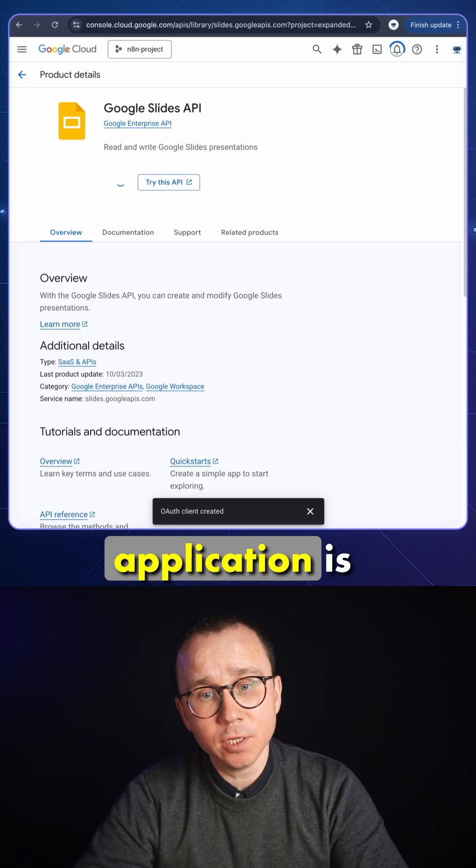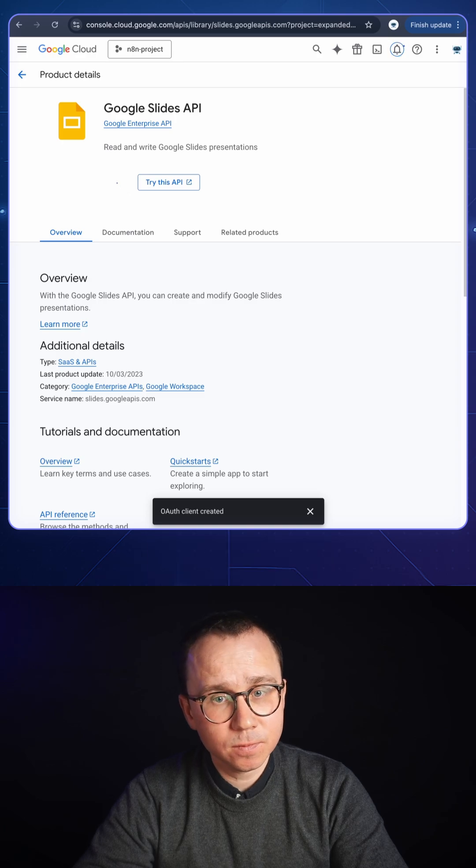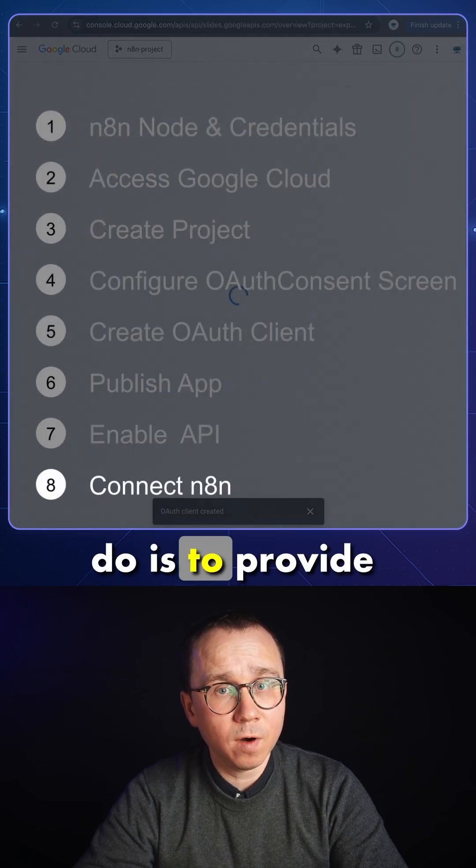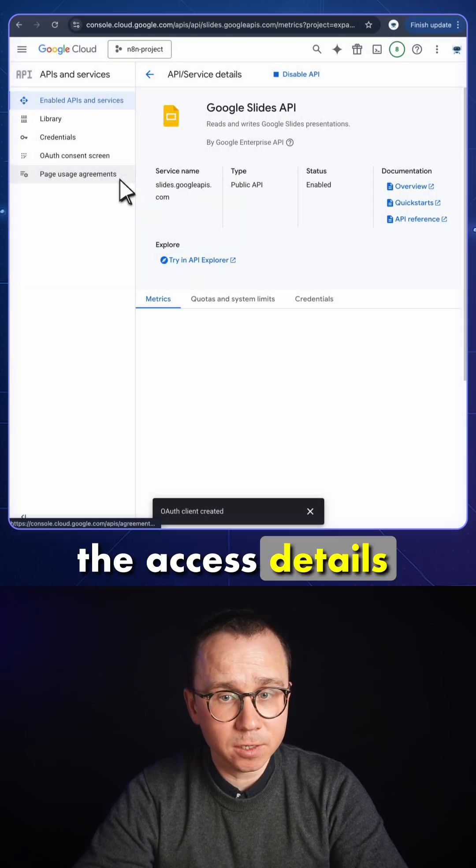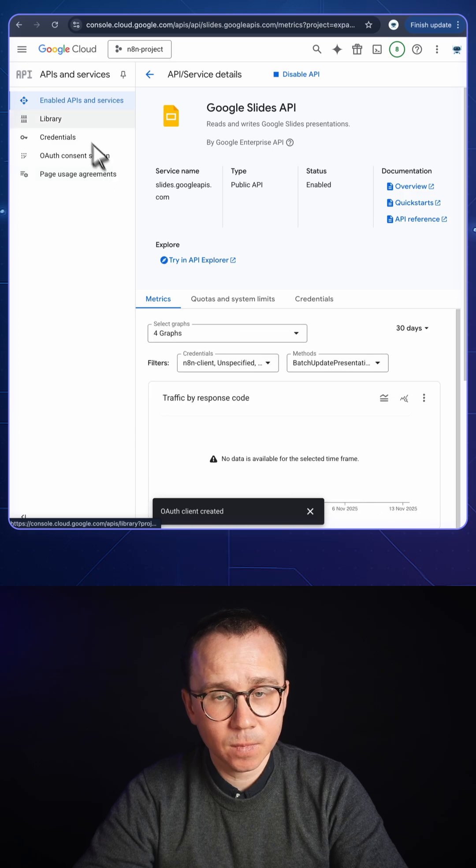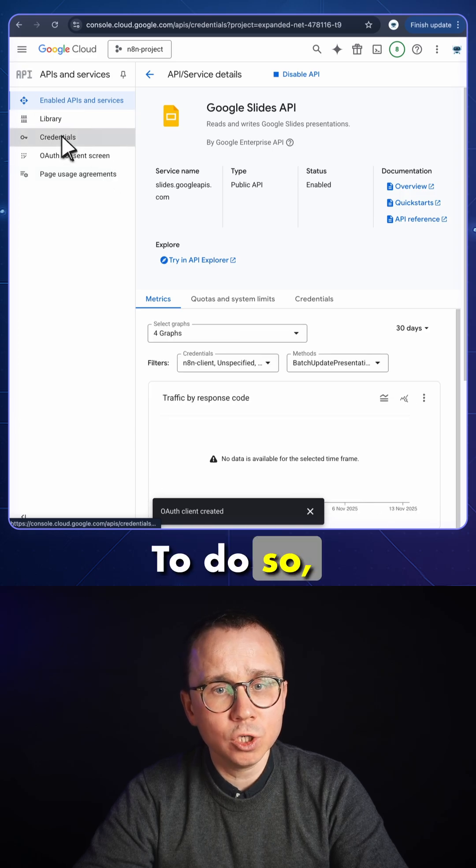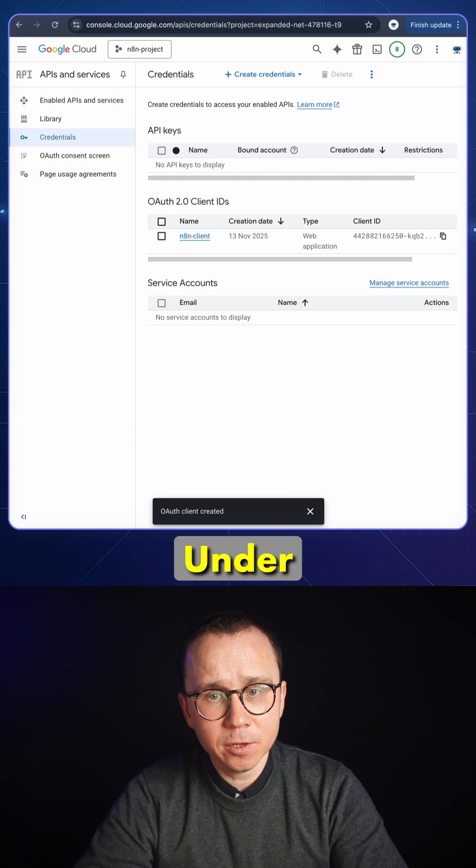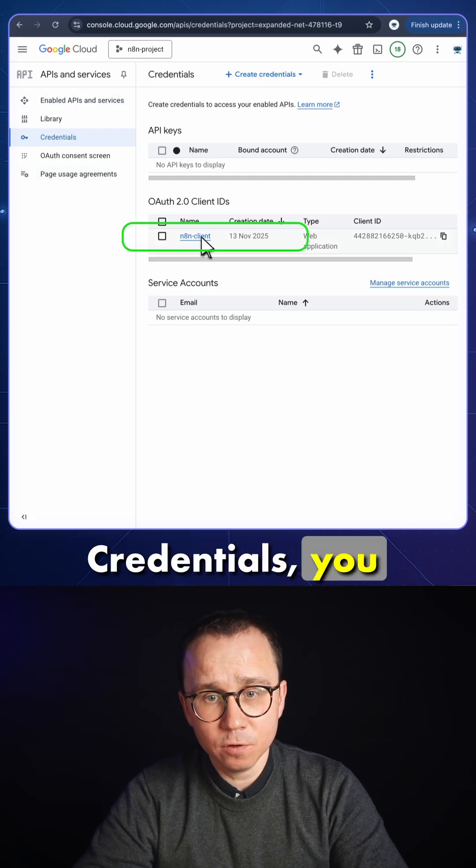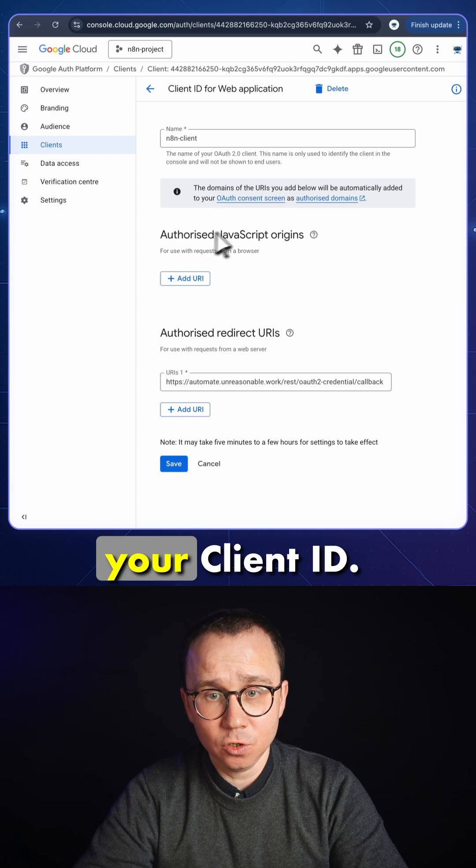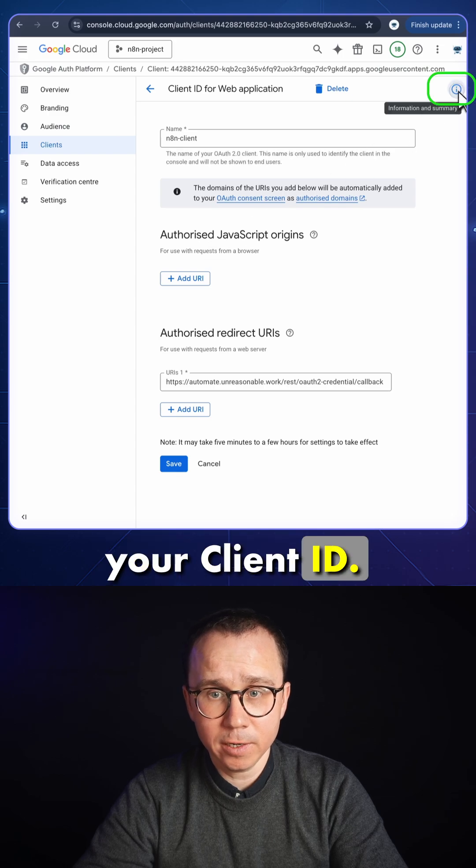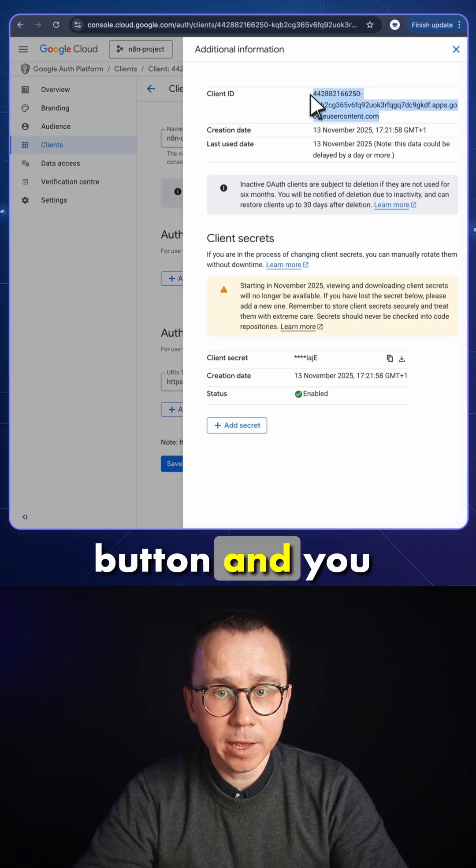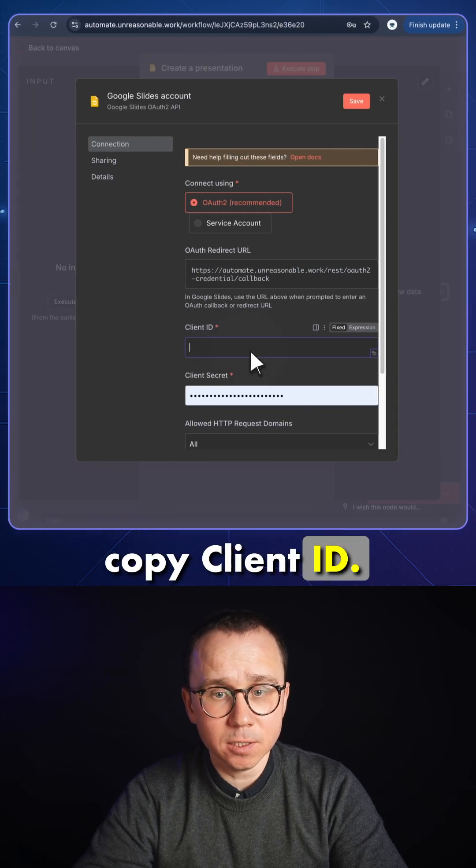After the application is enabled, all you need to do is provide the access details to n8n. In order to do so, you go to credentials. Under credentials, you can find your client. You press this button and copy client ID.